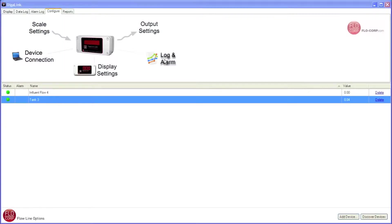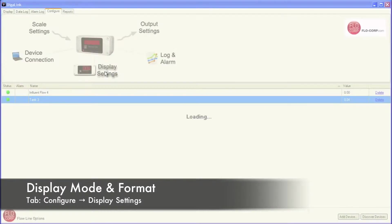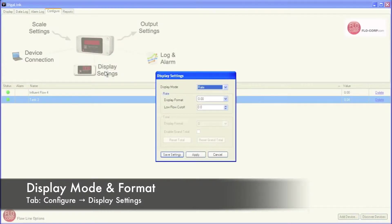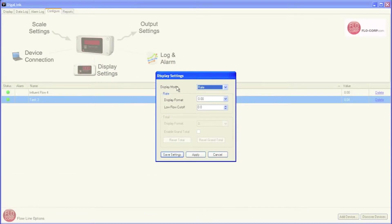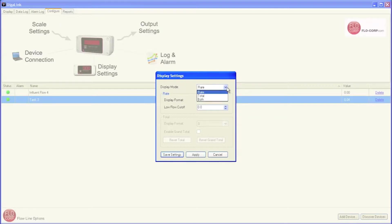I'm going to move on from Login Alarm over to the Display Settings. This brings up the Display Settings window. The first option is Display Mode, and this will remotely configure my DigiComm 2000 from within DigiLink. I can change this from Rate to Total or to Both. I'm going to leave it on Rate.